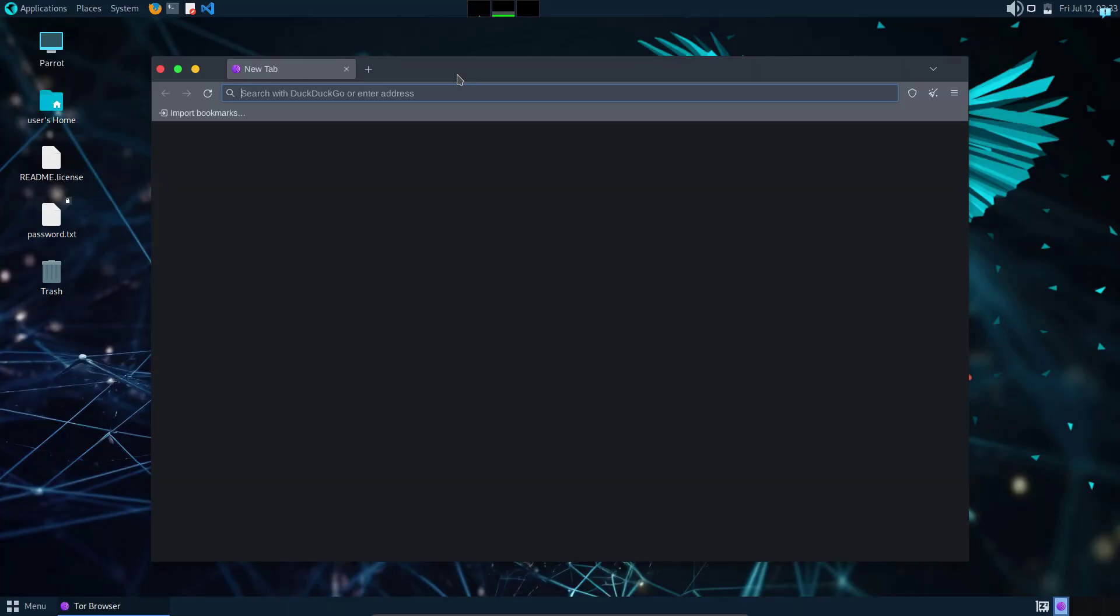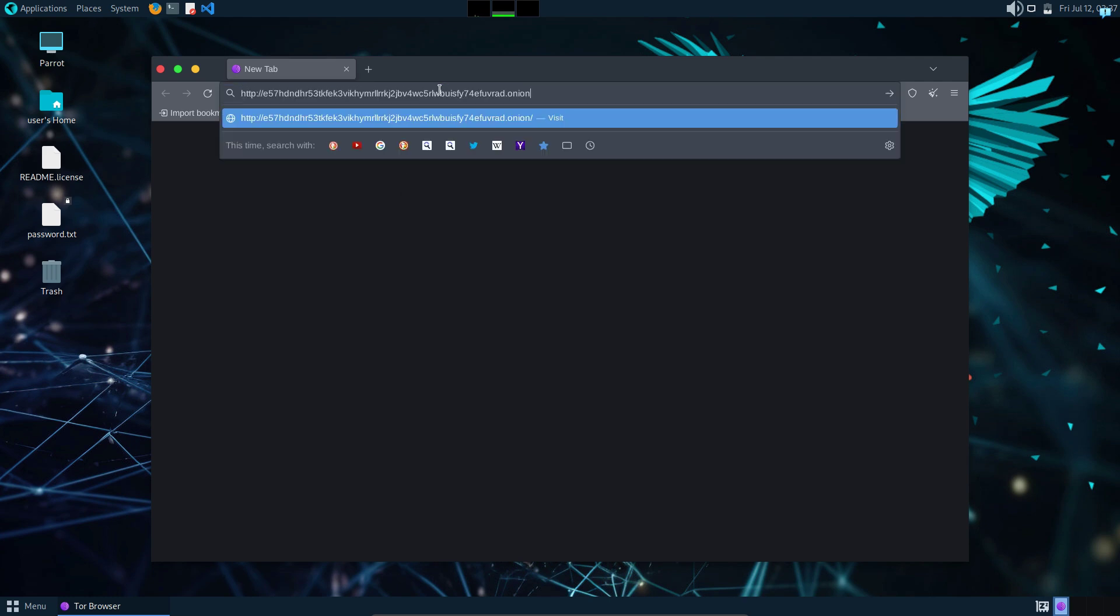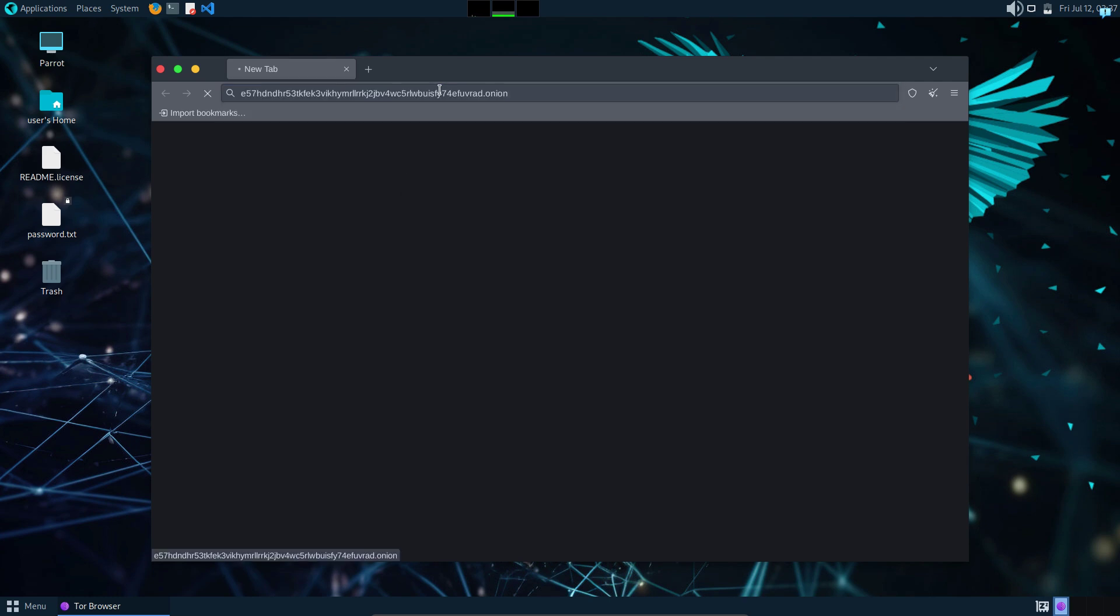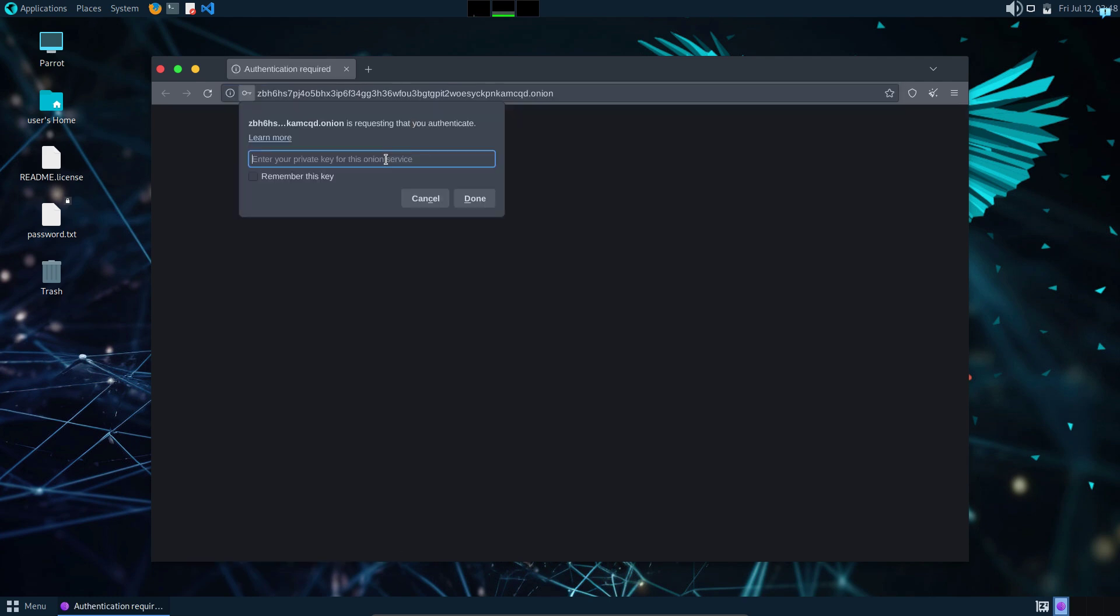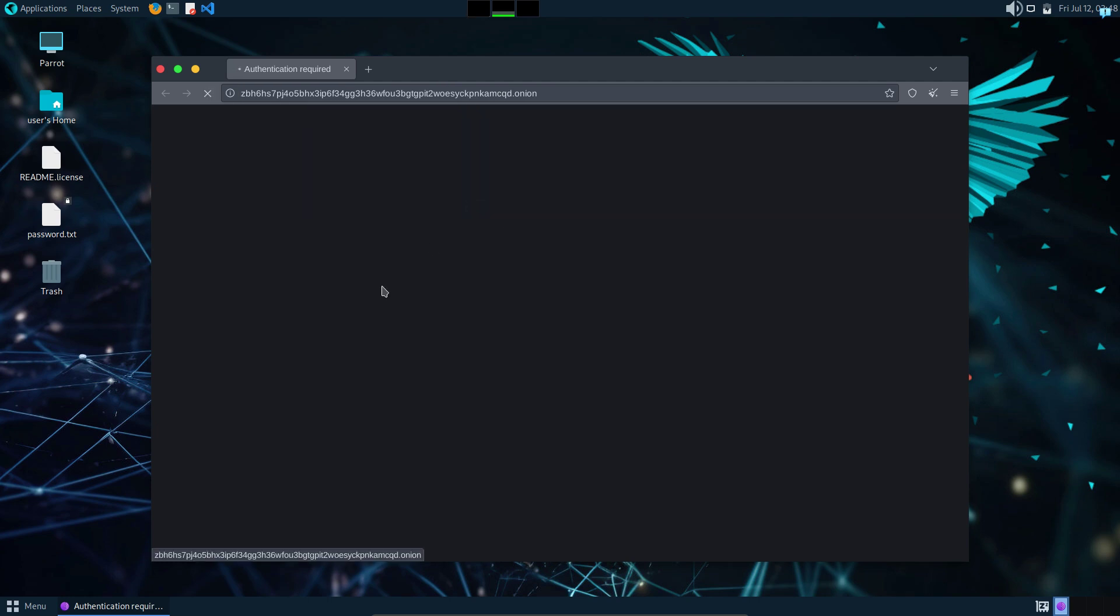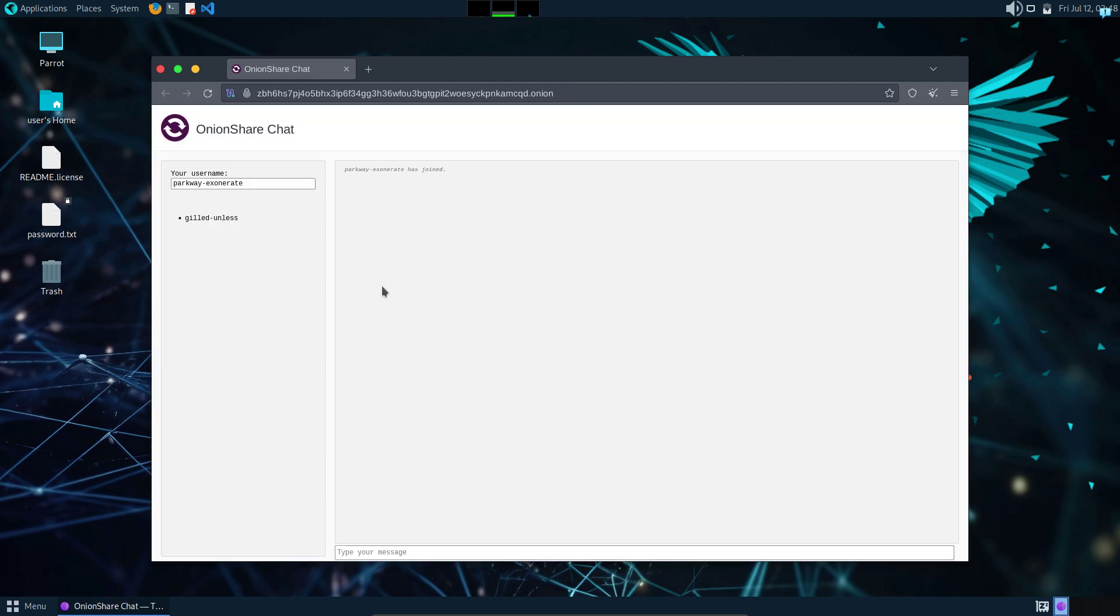Now, suppose this is my friend's laptop and my friend uses Parrot OS. What he can do to connect to my chat server is in the Tor browser, copy and paste the URL that I sent him earlier and it will ask for the private key. So my friend can paste the private key that I sent him earlier and then click on done.